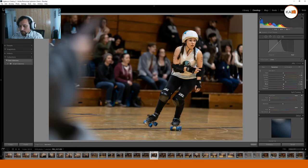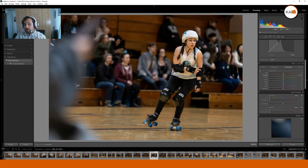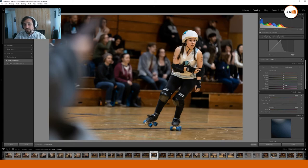I want to make the wheels pop a little bit more, so I'm going to bring up the Blues a little bit. That might be slightly too much — let me bring the Blues down just a touch. Same thing for the Luminance: I'm going to bring the Luminance down on the Blues, which makes the color look more saturated because it's darker. A very small adjustment to the blues there.